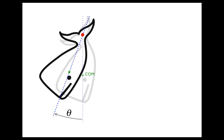Here's the whale when it's drawn back a bit. It does not need to be at the maximum amplitude — this is just some other position. You can see that the radius is shown. This is the radius from the axis of rotation to the center of mass.